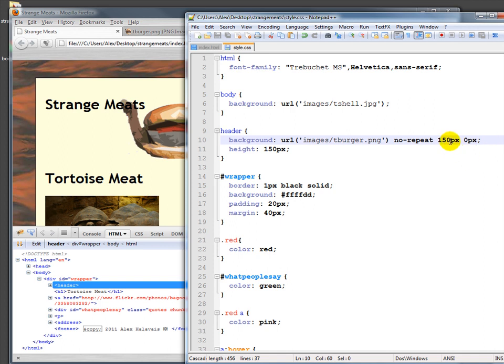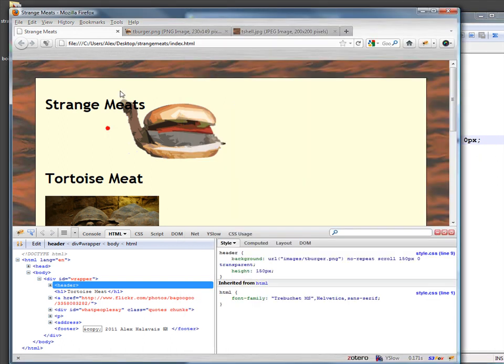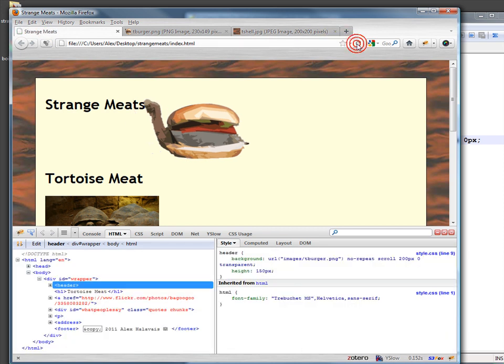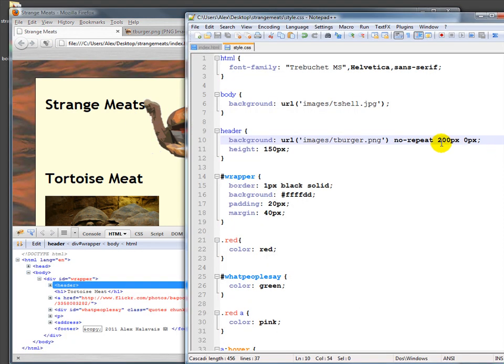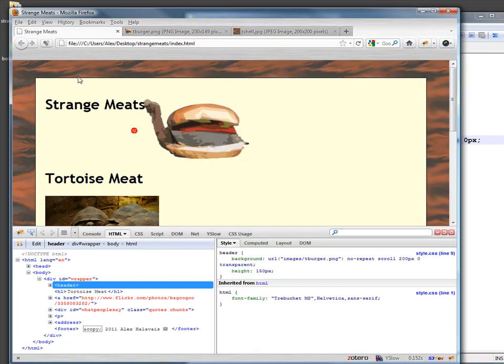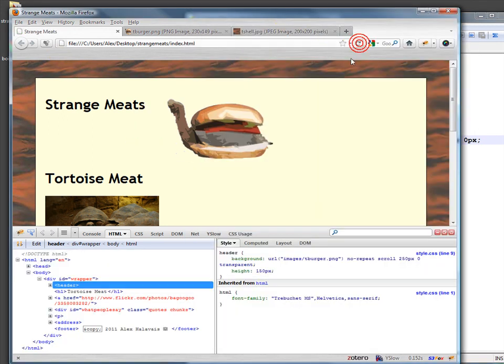And now this takes some hunting and pecking to figure out right where it should go. And again, things can resize so you're never exactly sure. But we get there, right? So that fixes our problem with the logo.